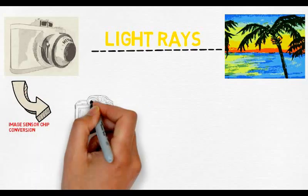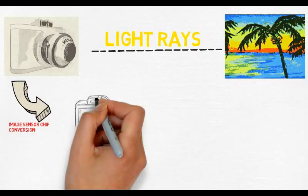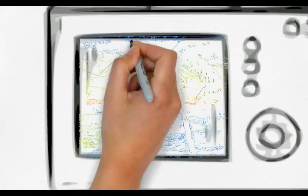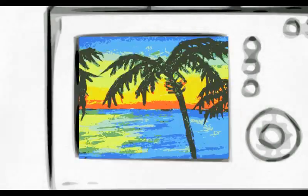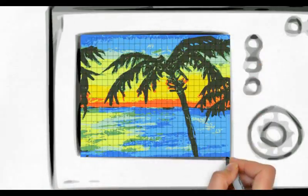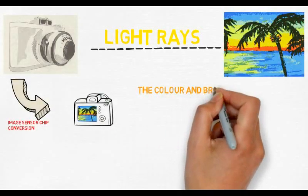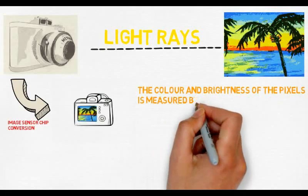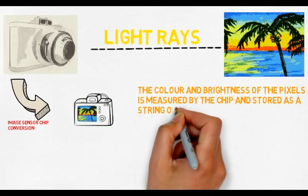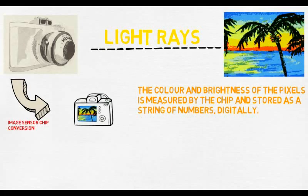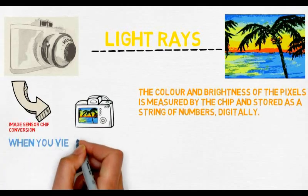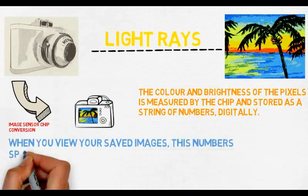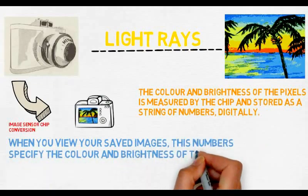The sensor measures the color and brightness of each pixel and stores it as a number. Your digital photograph is effectively an enormous long string of numbers describing the exact details of each pixel it contains.